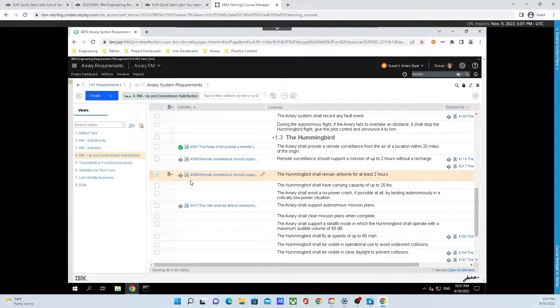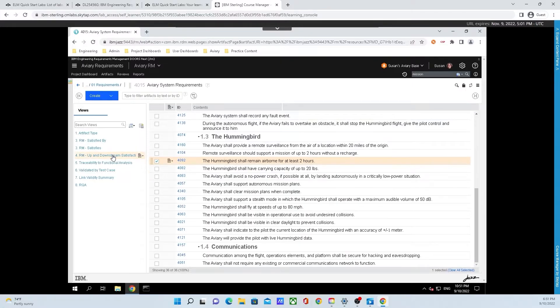Now let's get rid of this view. To do that, simply click on what we clicked on to begin with — that was 4. Up and Downstream Satisfaction. And we are back to the base module view.